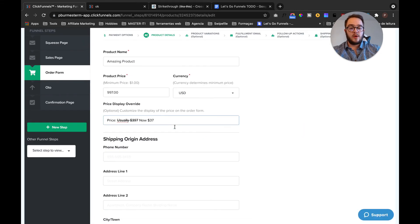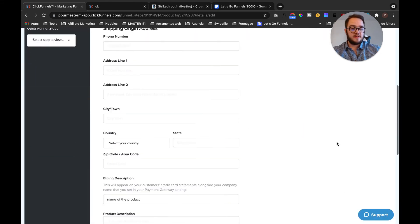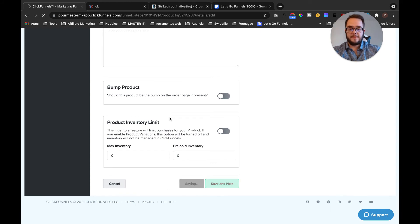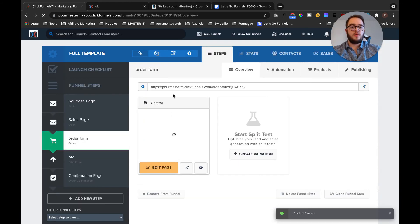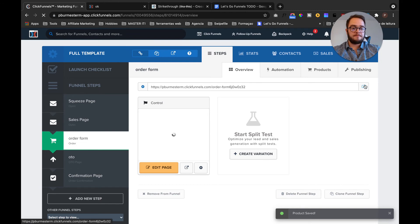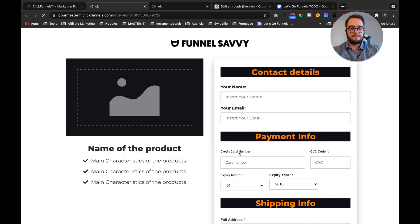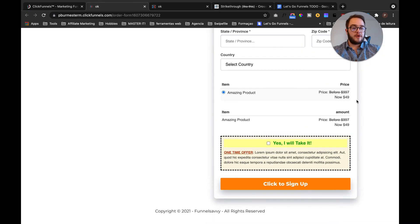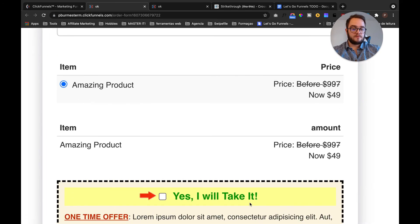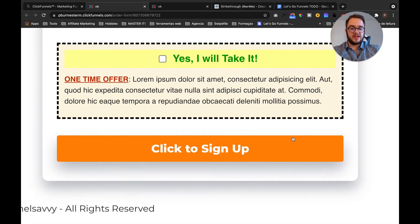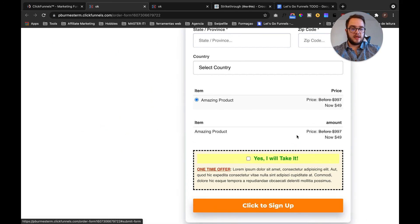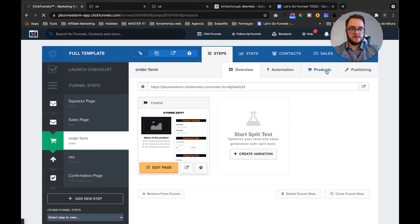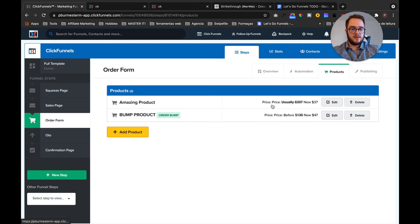And then when you save it, once you save and close, when you go to the actual page, you are going to see here the adjustment. Okay, now what I did was go ahead to products and I did update the Amazing Product.